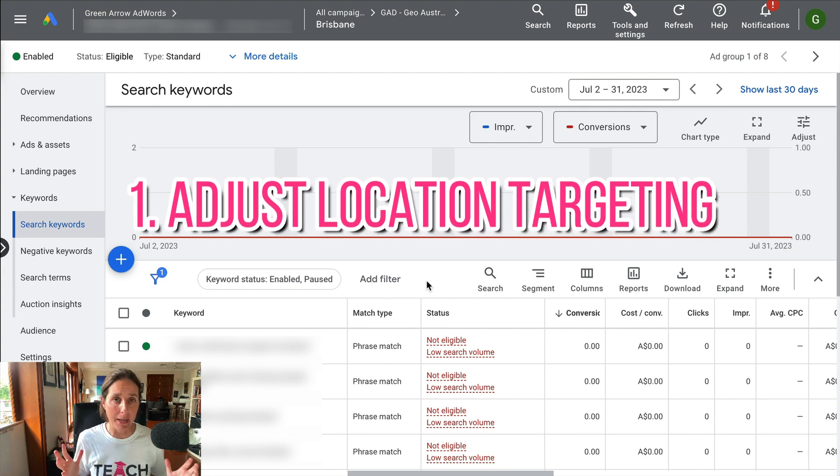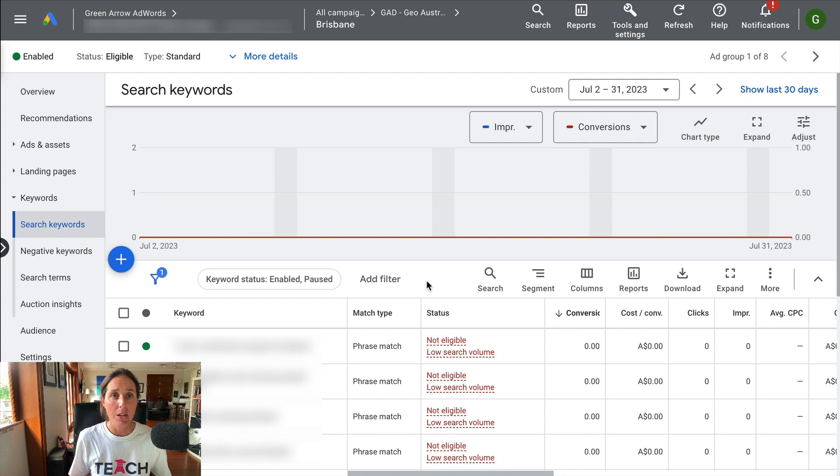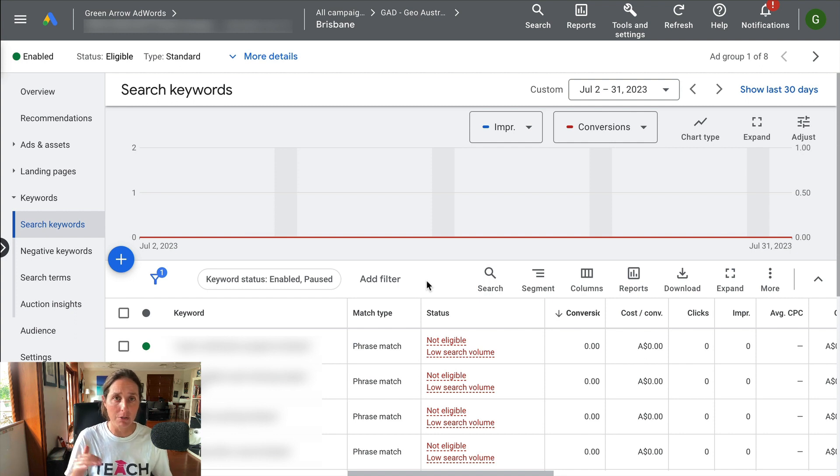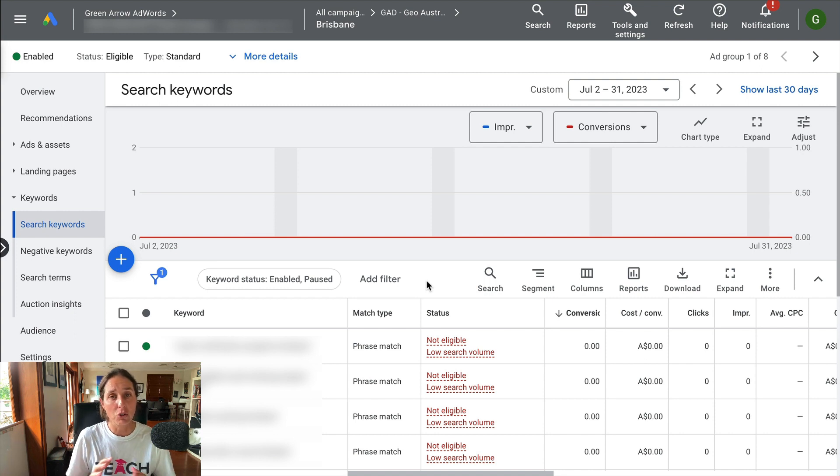So you do this at a campaign level. You go to the campaign level, not in your ad groups, and you go to the locations and you try and expand the location.